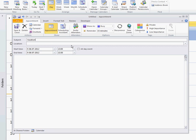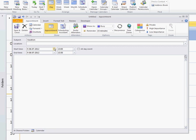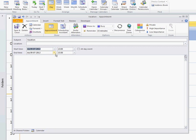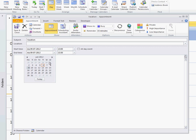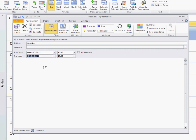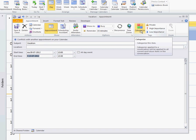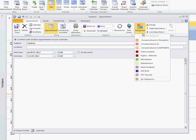You then select the period where you should have the vacation, and then you select a category. This is the one that makes the trick.